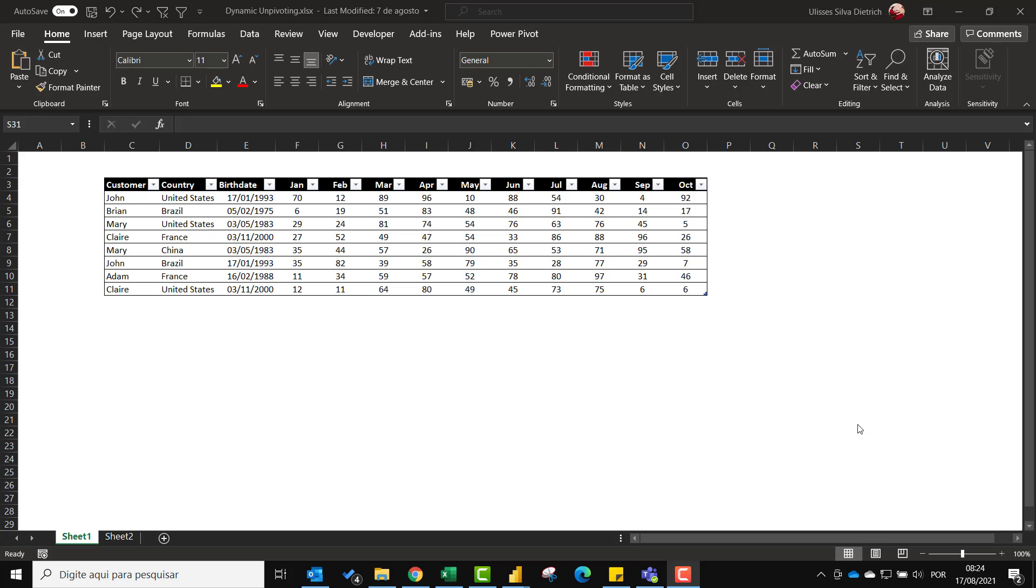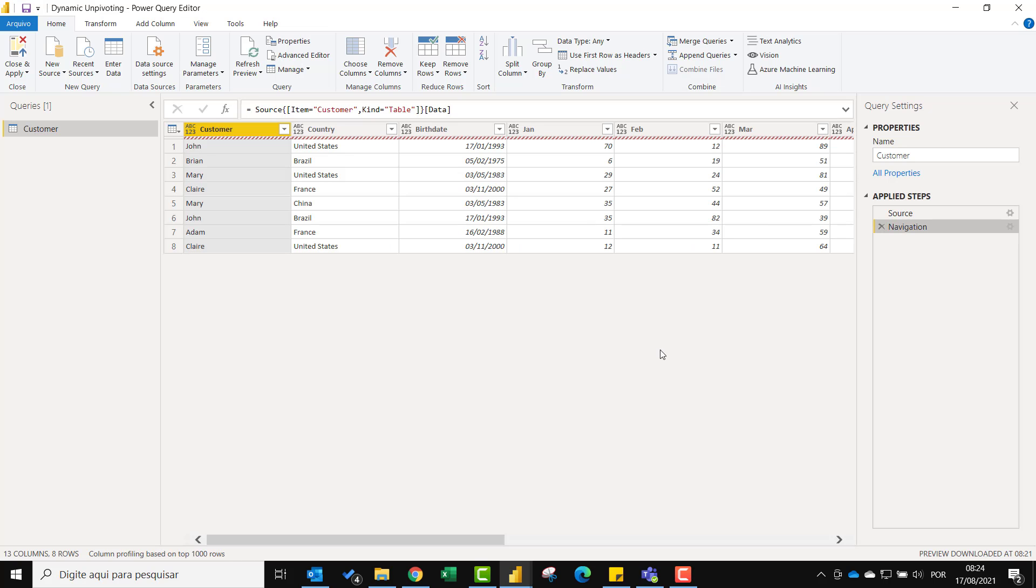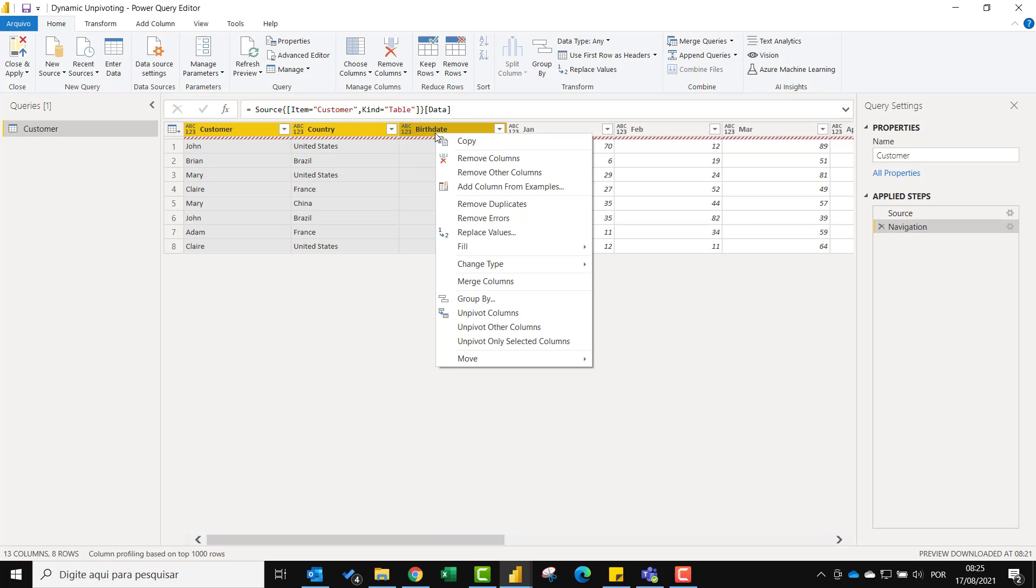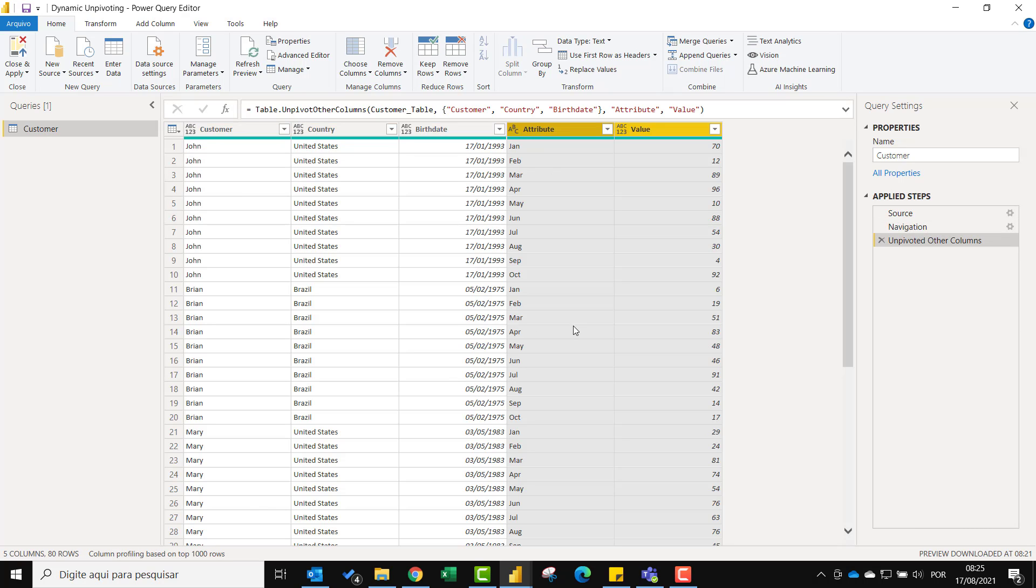Now let's go to Power BI. Most of you may already know that the best way to unpivot columns in this situation would be selecting the customer attributes, in this case customer country and birth date, then right click and choose unpivot other columns. In this way no matter how many month columns we have to the right they will all be unpivoted.